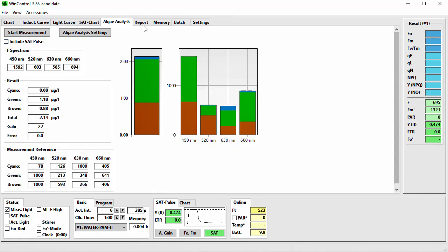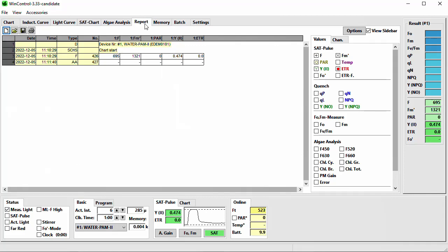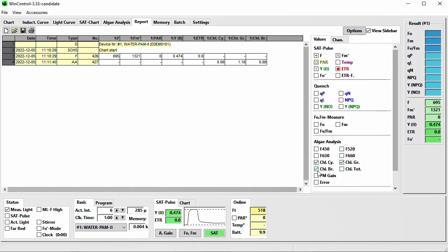All results will be listed in the report — an algae analysis is labelled with AA. In the sidebar are the different parameters; a little further down you will find the algae analysis section. F450, F520, F630, and F660 are the determined fluorescence values of the respective wavelength. Listed here are the chlorophyll A concentrations of the algae groups — cyanobacteria, green algae, brown algae — and the total sample, along with the photomultiplier gain and the fit error.